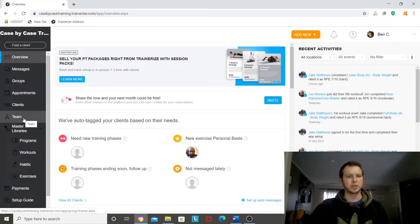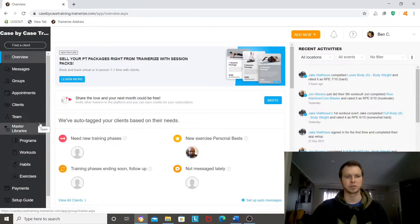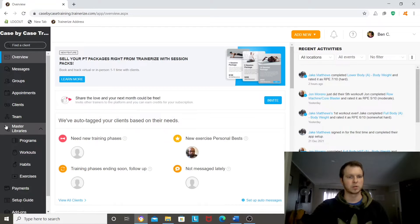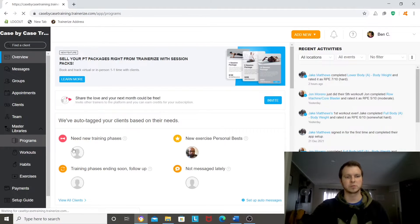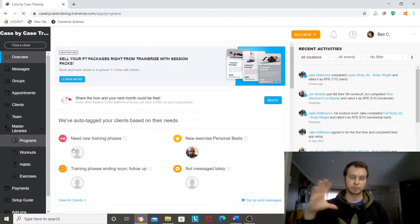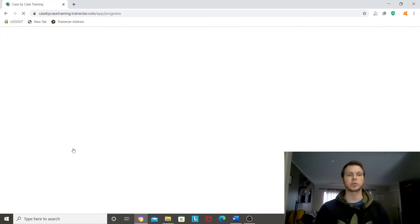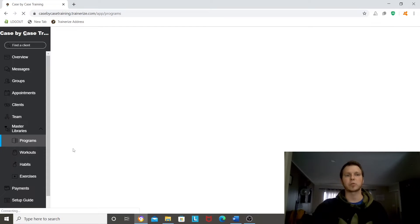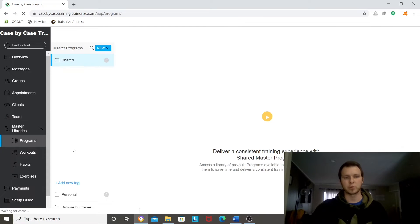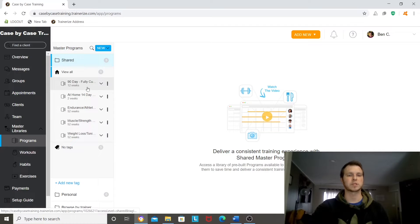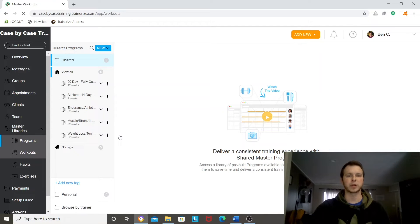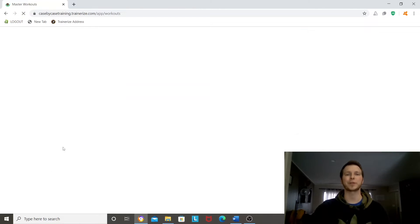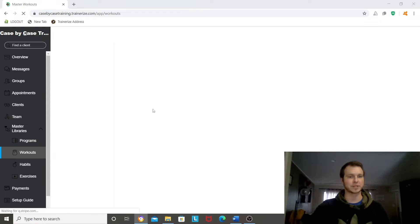I've got my clients here. Team, that's if I ever hire other trainers and want to expand. Master libraries. So programs, programs are broad. So 90-day program, 30-day program, within the program will be the workouts themselves. I will have workouts I create. I create the programs, then I create the workouts, and then the workouts are made up of individual exercises.